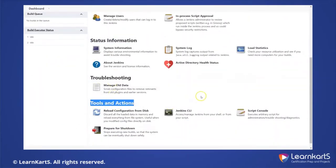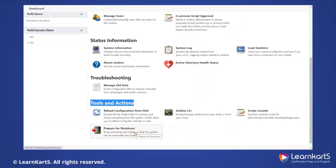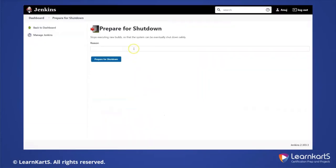Let's start with the options we don't use very frequently. The first one is 'Prepare for Shutdown'. This is required when you are actually going for a shutdown activity. You can put up a banner message, but it's not going to disrupt or restart Jenkins — it's just going to make sure that new builds are not going to be triggered, acting as a temporary pause.